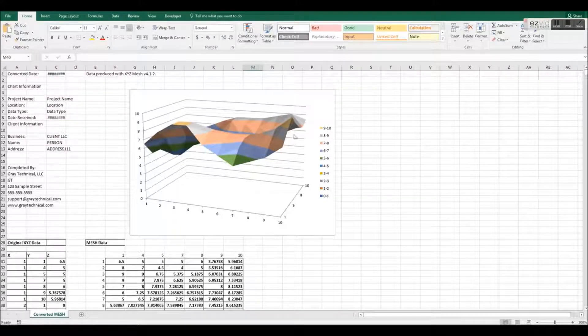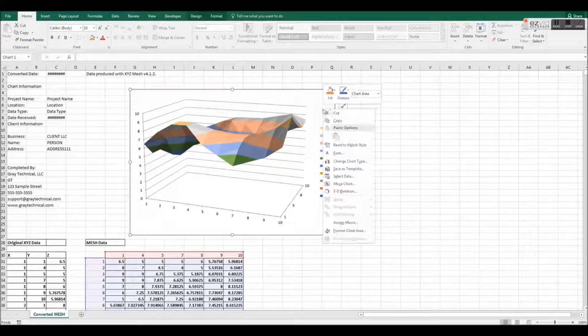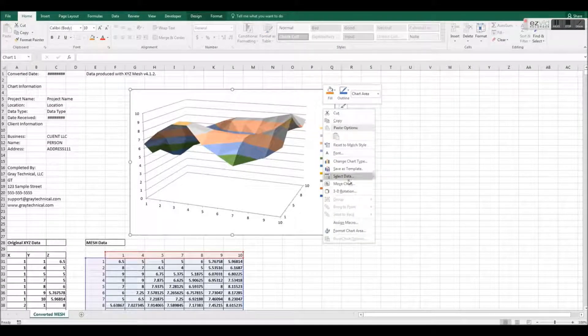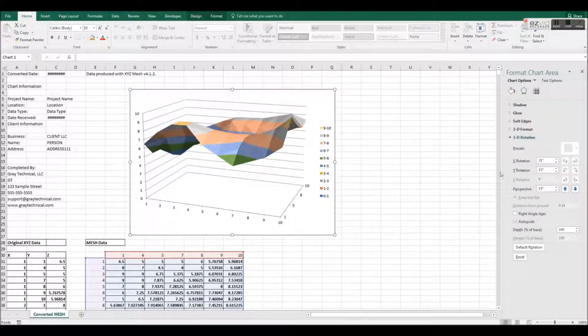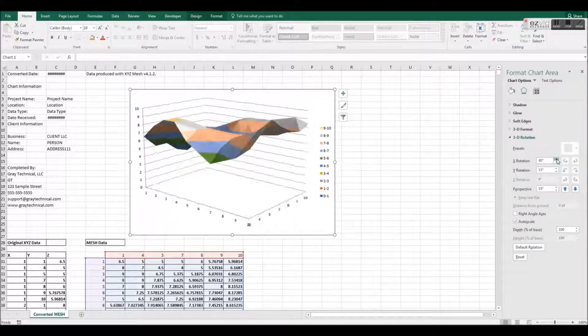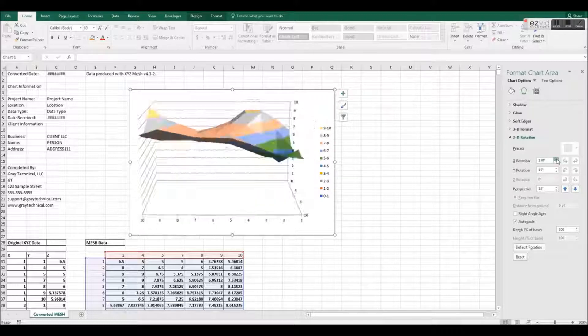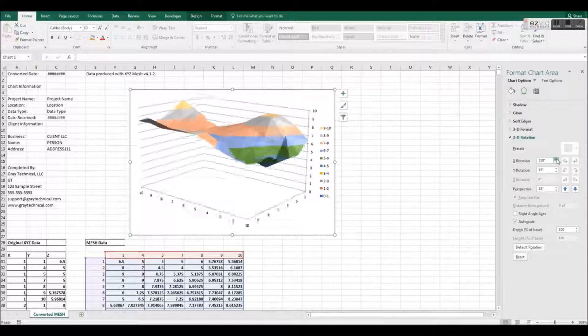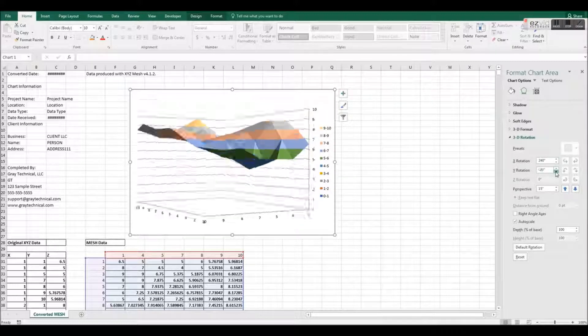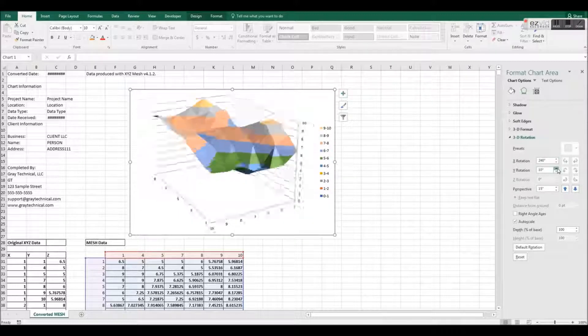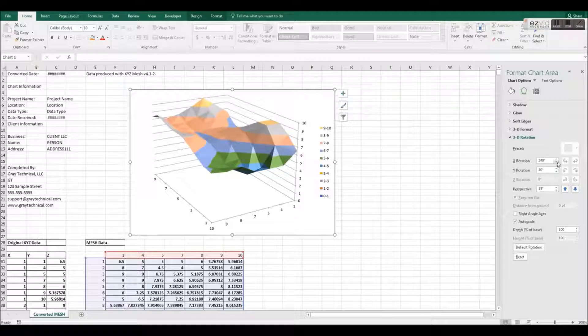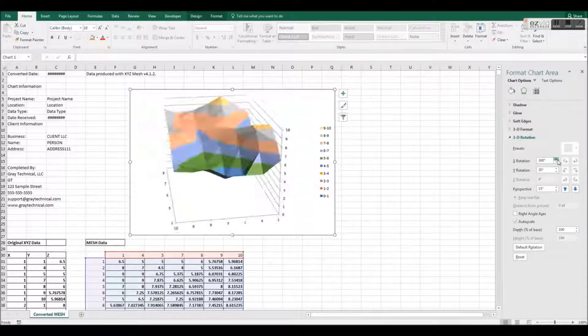What we stated in the beginning of this video still stands true. Excel has very limited graphing capabilities. However, XYZ Mesh greatly improves on Excel's shortcomings and allows for more functionality in its graphing abilities.